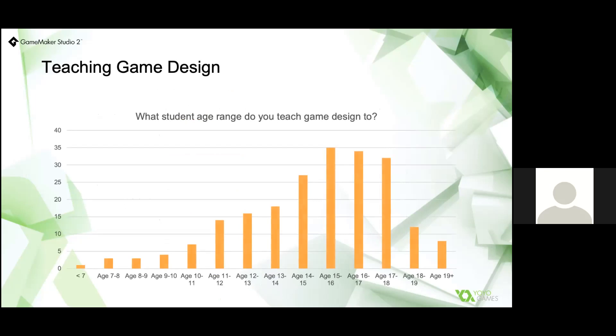I'm often asked what age GameMaker is taught at, and today we're going to look at approaches taken broadly at ages 12 to 14, 15 to 16, and 17 plus.